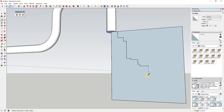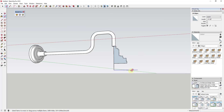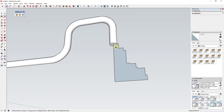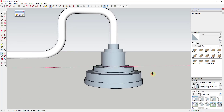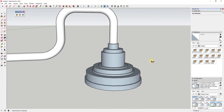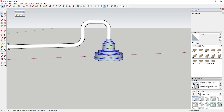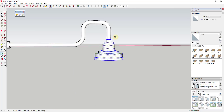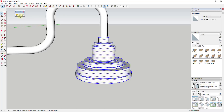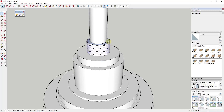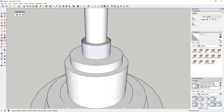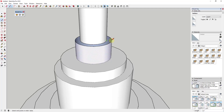Just a couple more lines to close in the profile, then erase this edge. I'll select this circle, activate the Follow Me tool, and extrude the profile in a circle. Now I'll select all of this, right-click, and do Reverse Face. Then I'm going to come in here and start rounding these edges off individually — I'm also going to heal the edge in here so that there's actually a face.